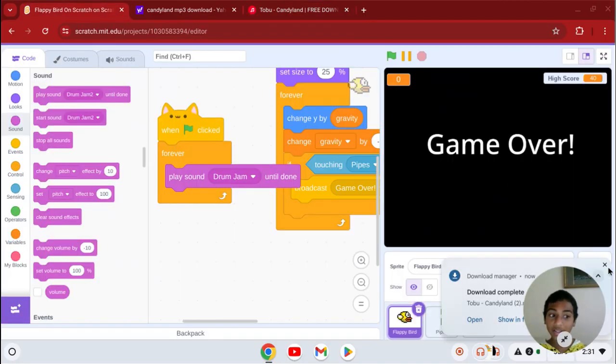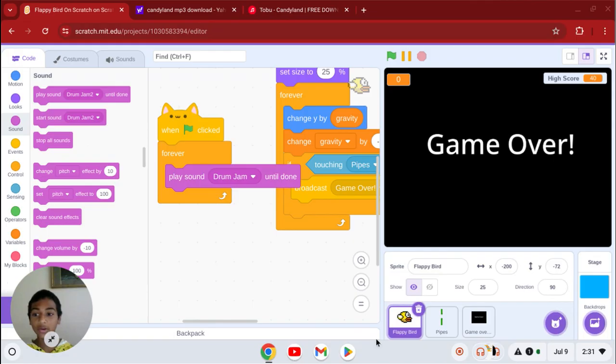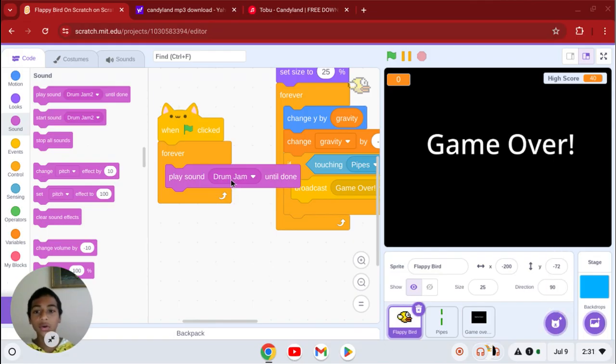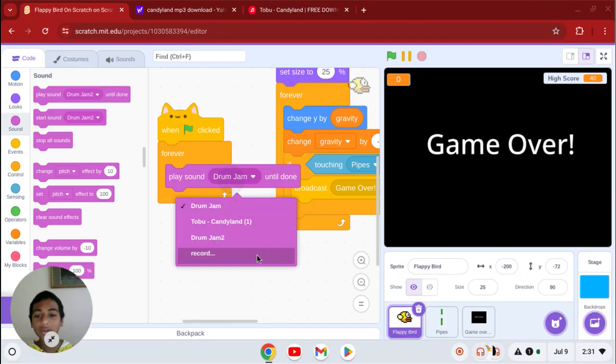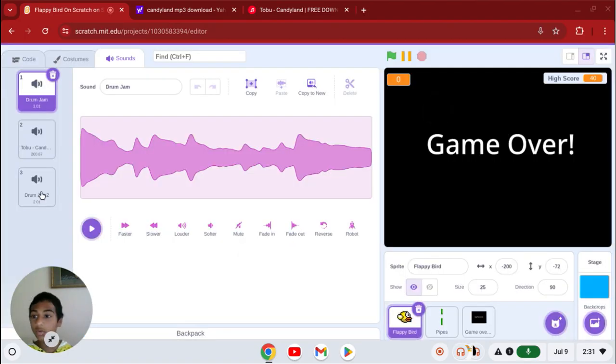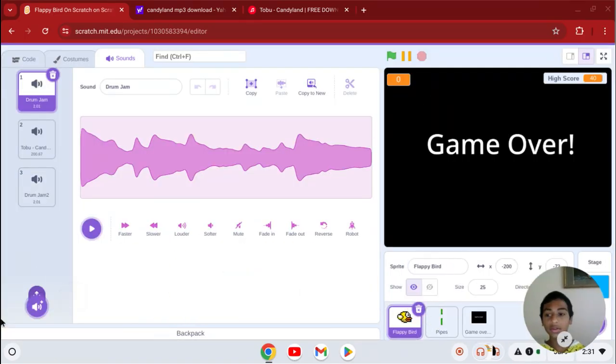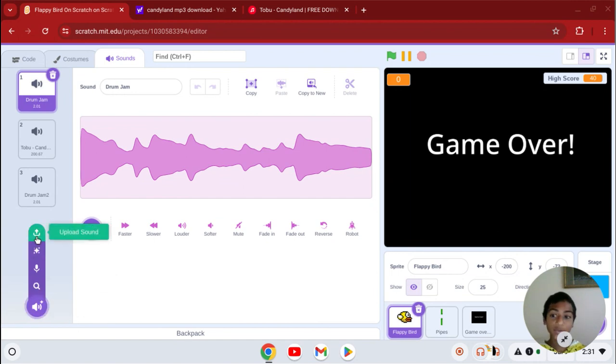So now we're going to go back here and go to sound. Click the record button but don't record. We're going to go here and upload sound.